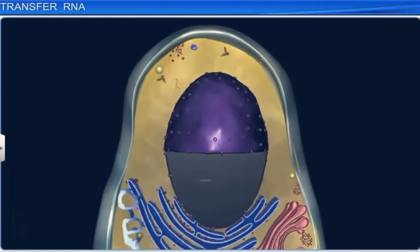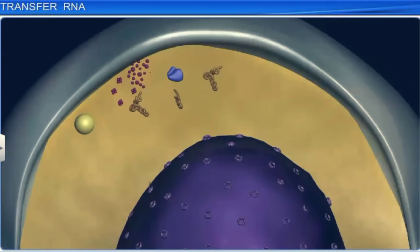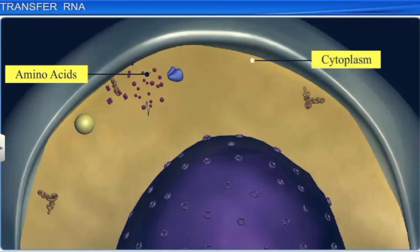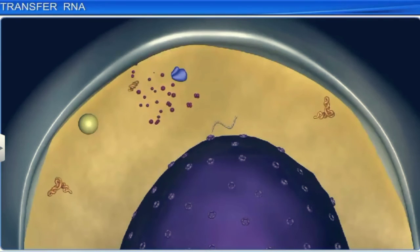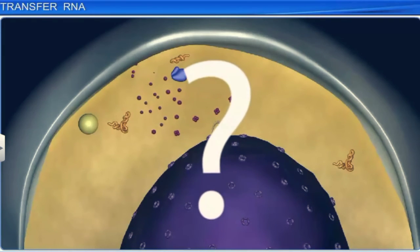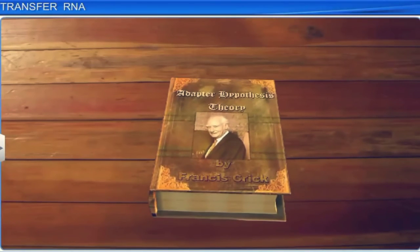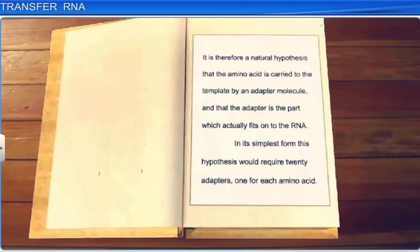The human cell is an amazing structure, which is busy carrying out various life-sustaining processes, one of which is protein synthesis. For this process, it is essential that amino acids, which lie scattered in the cytoplasm, are carried to the messenger RNA or mRNA template, the site of protein synthesis. Till the 1950s, scientists did not know enough about how proteins were carried to the mRNA. The breakthrough came in 1955, when Francis Crick postulated the adapter hypothesis theory, stating that the amino acid is carried to the template by an adapter molecule, and that the adapter is the part which actually fits onto the RNA. In its simplest form, this hypothesis would require 20 adapters, one for each amino acid.